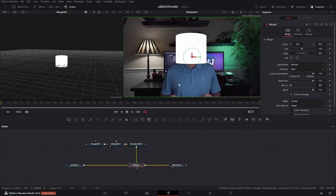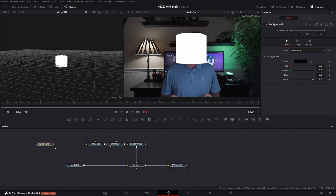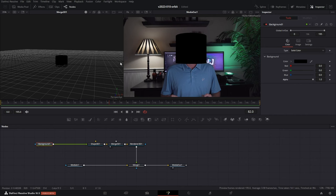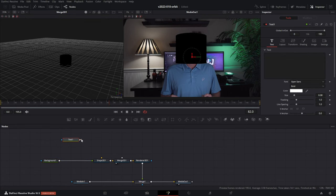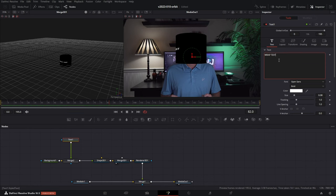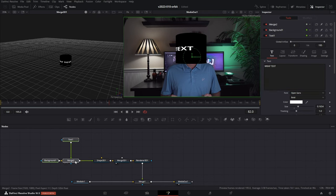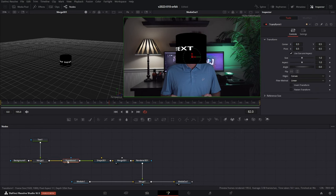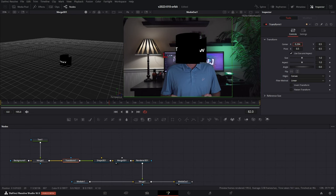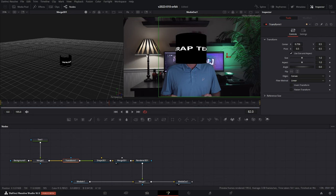Let's put a background into the shape. We're going to start with a background node and put it into the green input — this is the material and the background is black. We have a black cylinder sitting on top of my head. Now let's take some text and merge it into the background. Let's set the text up — call it 'wrap text'. We're going to have this text wrap around my head. To move the text, we're going to add a transform node right before the shape node.